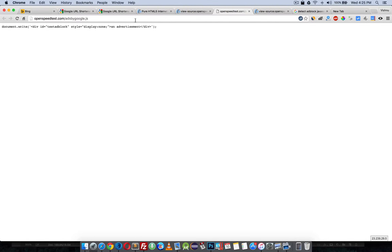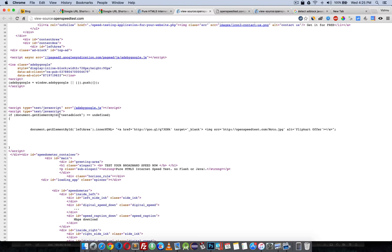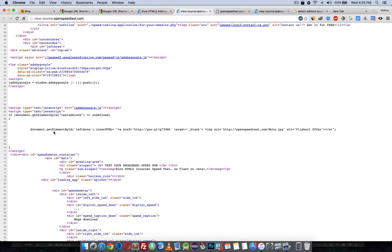That means an ID with 'testadblock' never exists. In the next JavaScript block, if document.getElementById('testadblock') equals undefined - it's not there - it will be undefined.